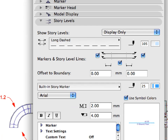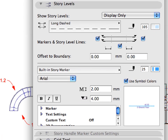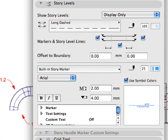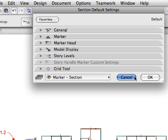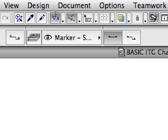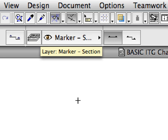The controls of the Story Levels panel can be used to define the display of the Story Level Lines and Story Handle Markers on the given Section View. This Training Guide will discuss these settings in later steps. Make sure in the Standard Tool Bar that Guidelines are enabled.